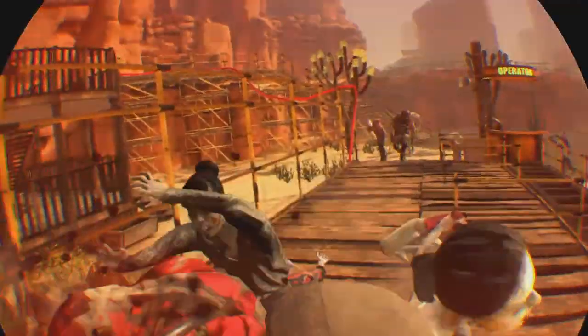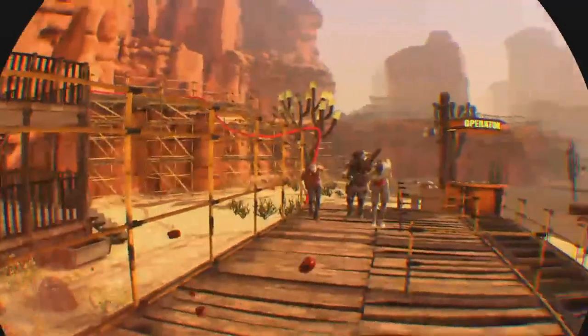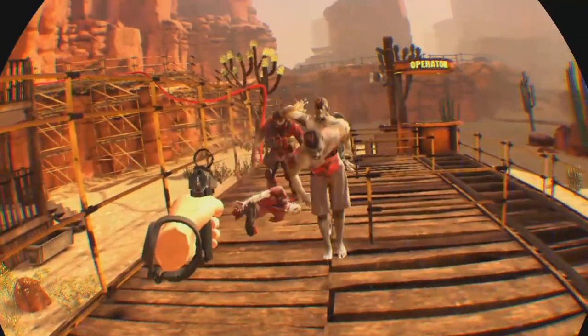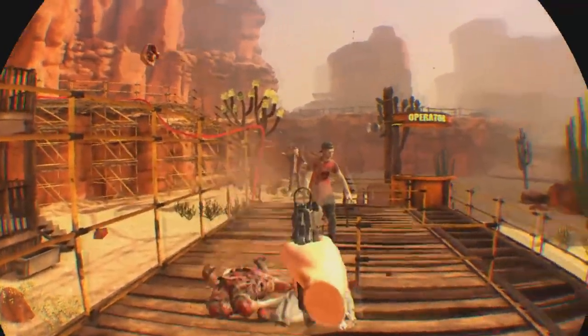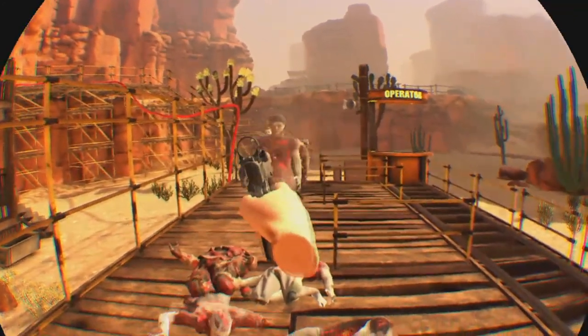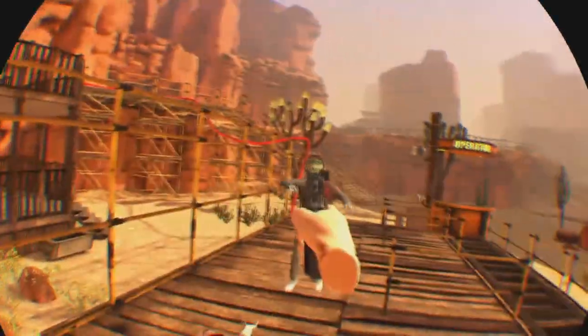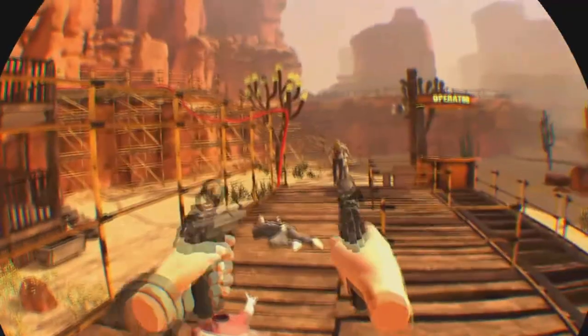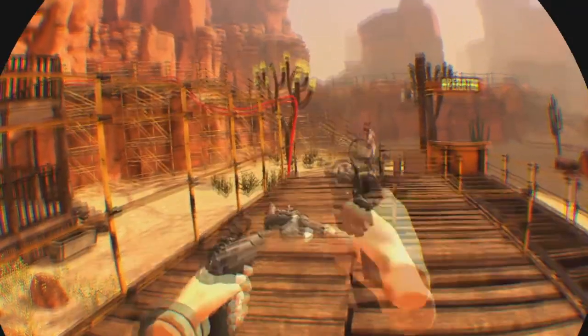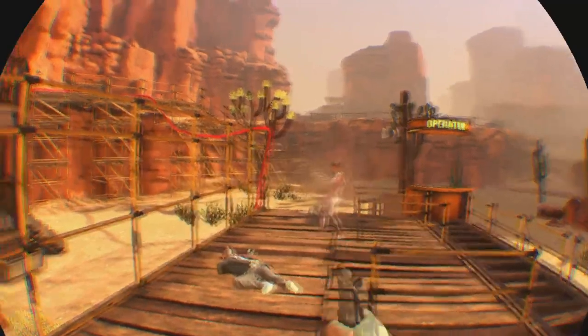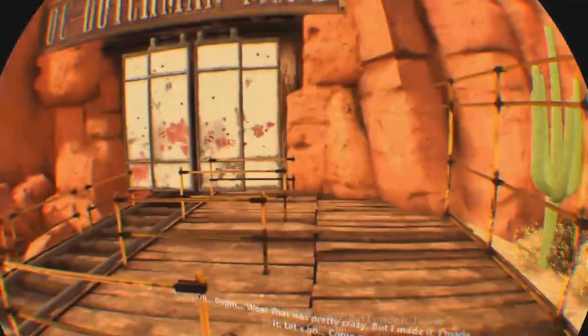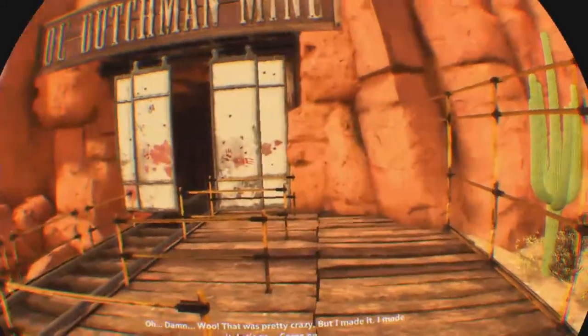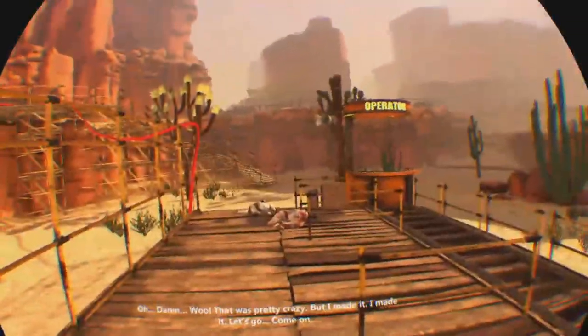Fuck, they might get me today. Let's go, boy. Let's go. Oh, damn. That was pretty crazy. I made it. I made it. Let's go. Come on.